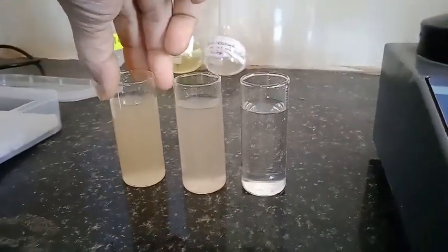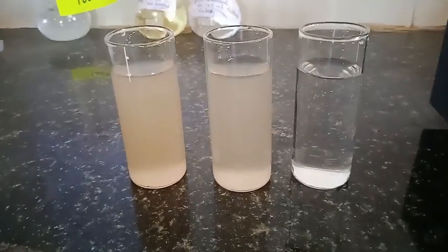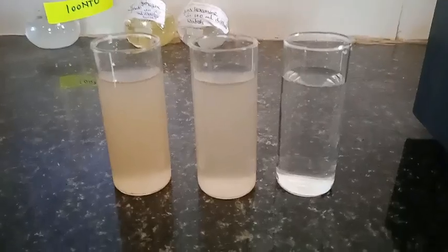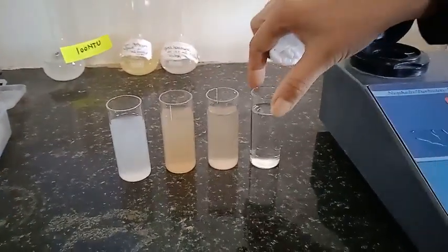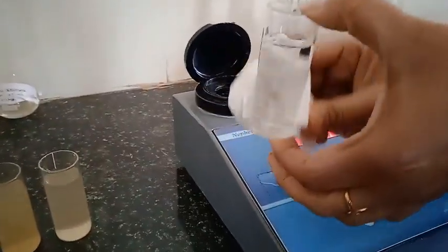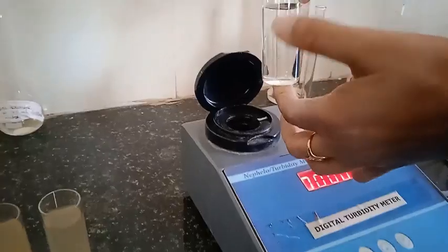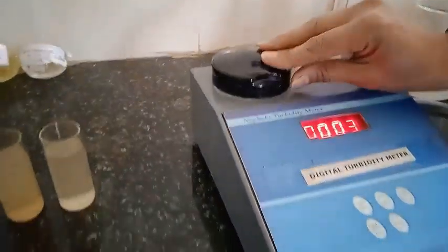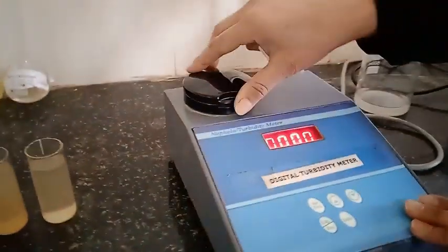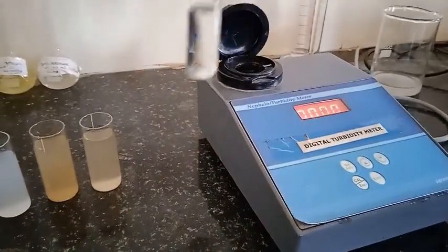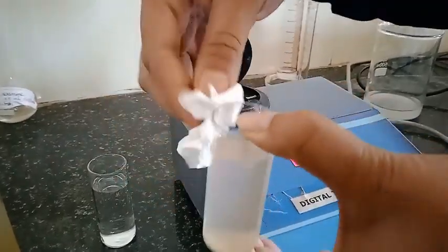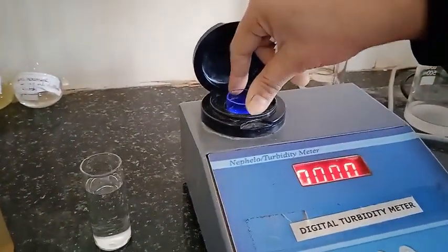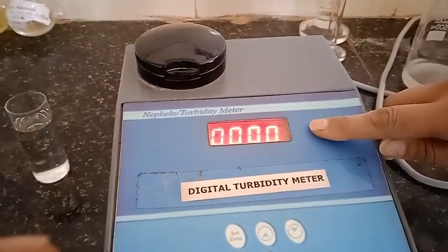Now we are going to measure these solutions for their turbidity. Here is the 400 NTU solution — I am putting it in again as the water sample so you can see the calibration. Here is the zero reading. Now I am going to put my dilute solution, and it shows 99 NTU for this dilute solution.